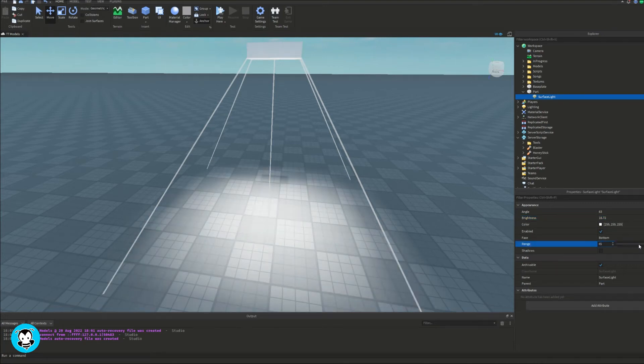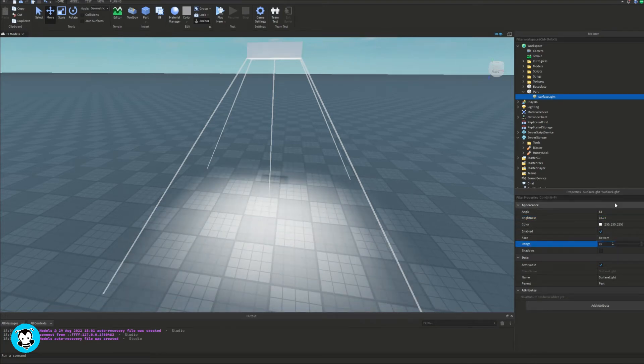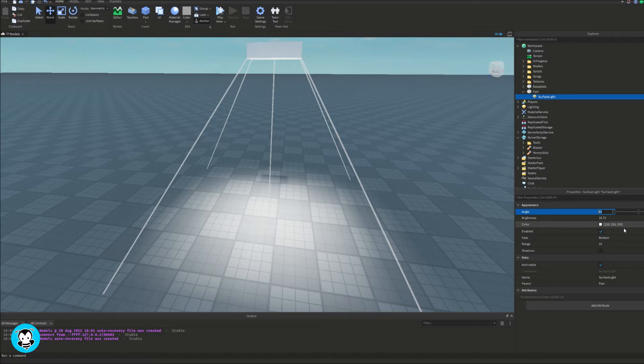What is up everyone? Buzzy Beth here. Today let's learn how to change the brightness of any light source that you guys have using a GUI.